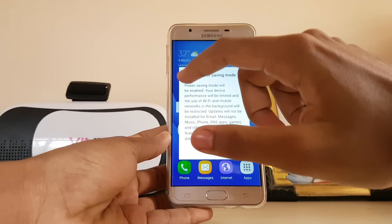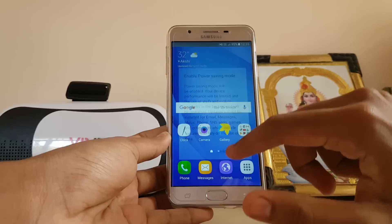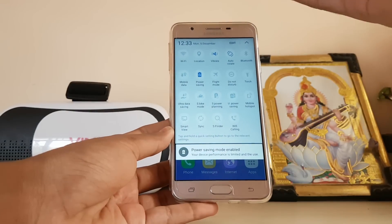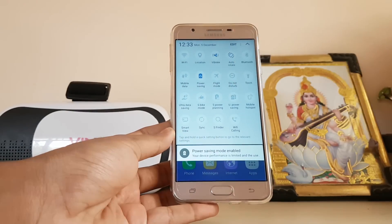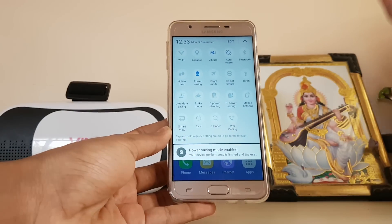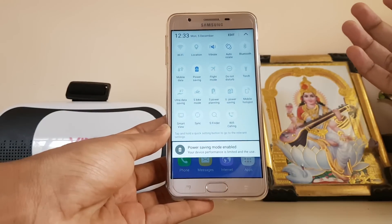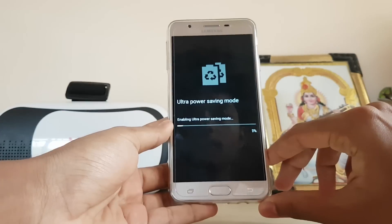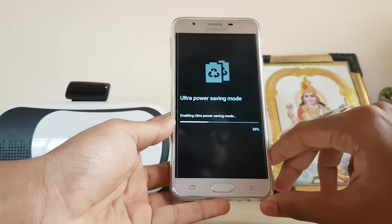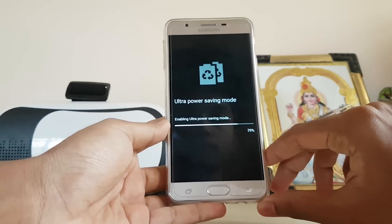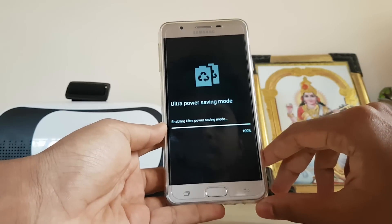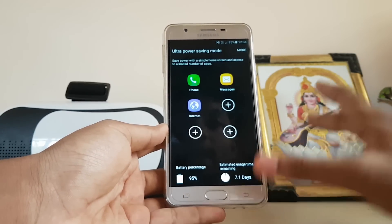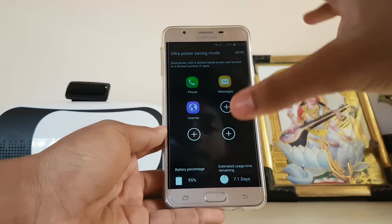The normal power saving mode limits your maximum brightness of the device in order to save the battery, which is standard across Samsung's platform. Then you get the ultra power saving mode, which is also available in other Galaxy phones — it limits everything in the background and uses a simple UI.